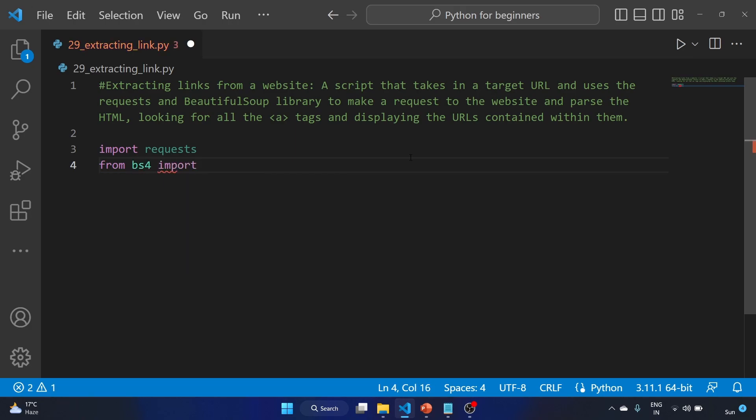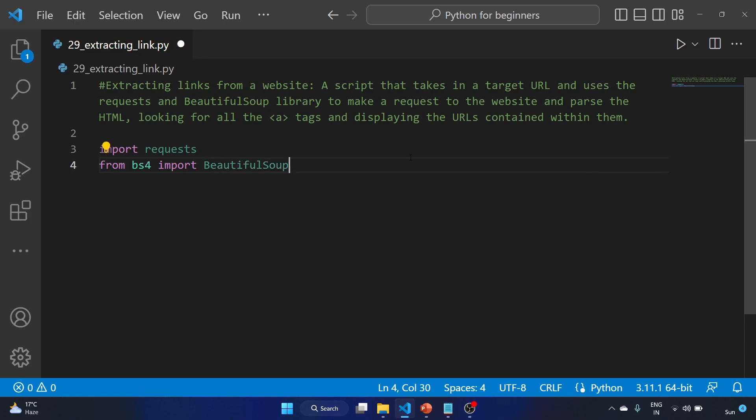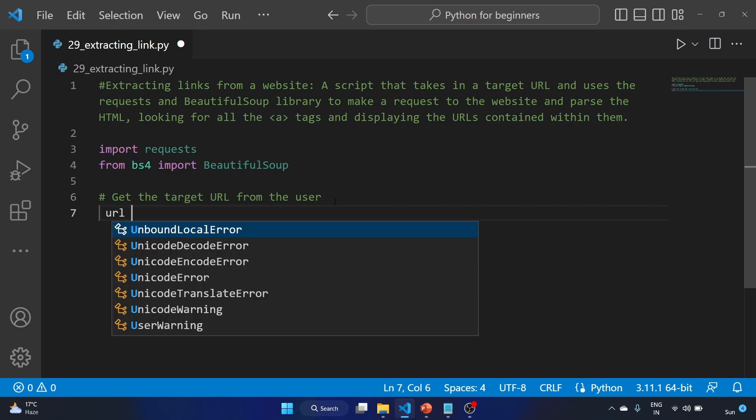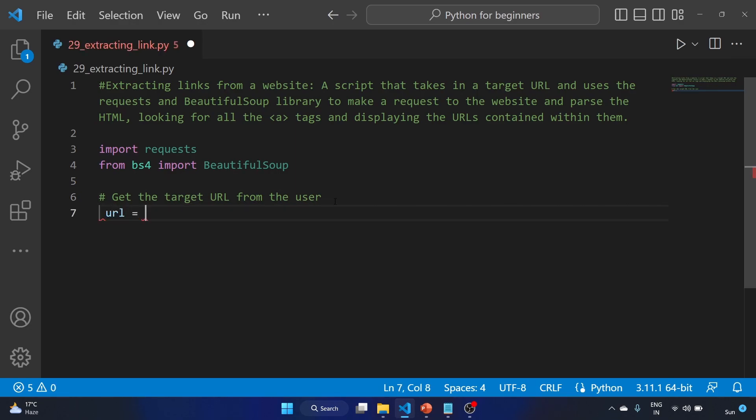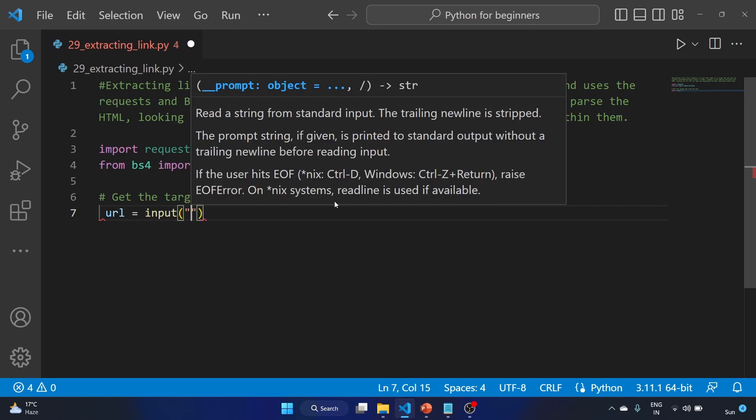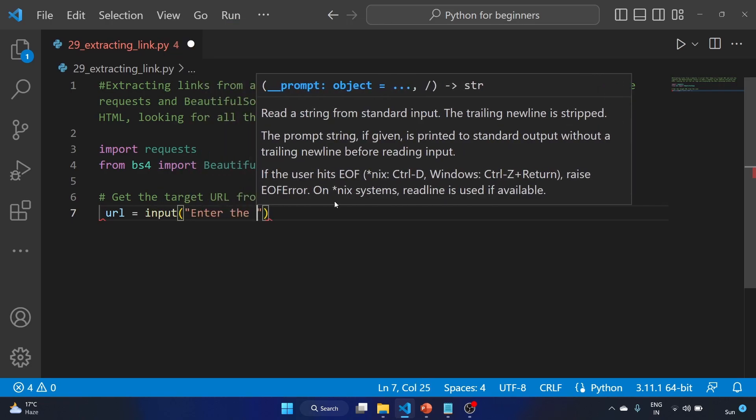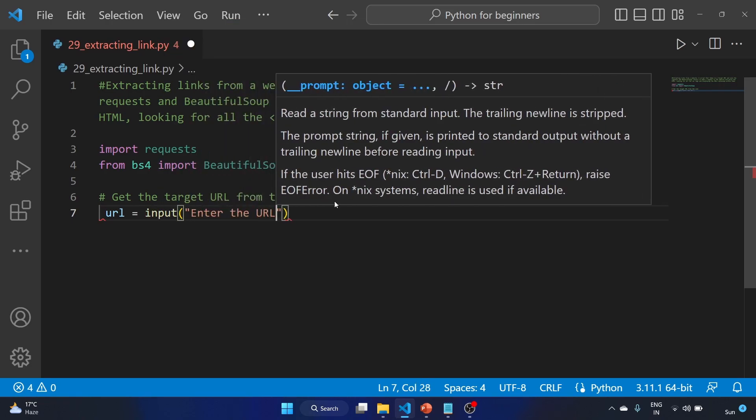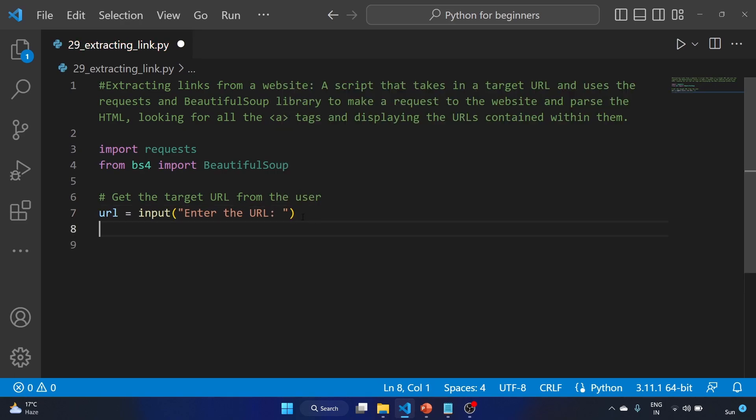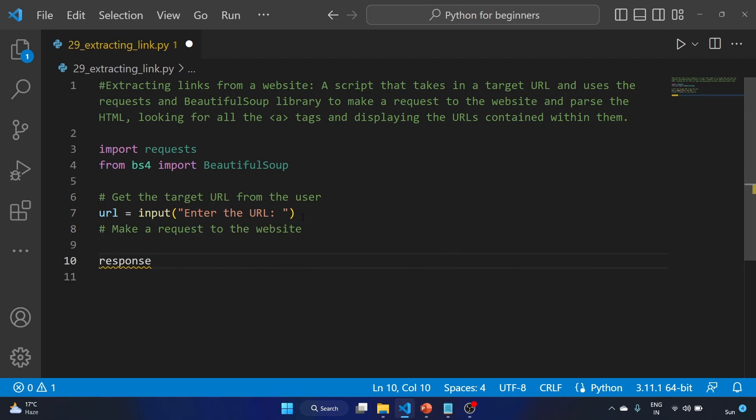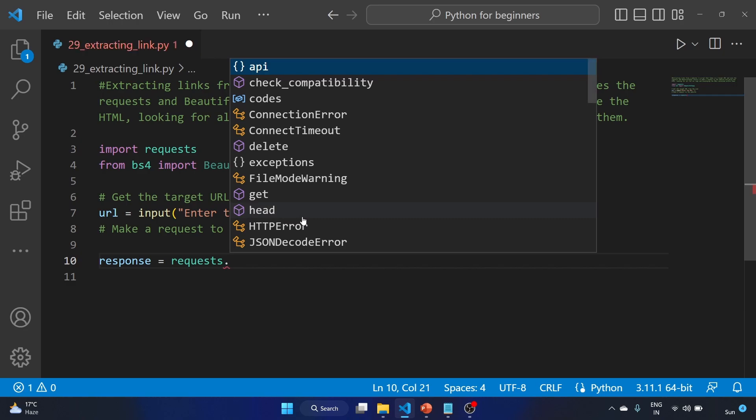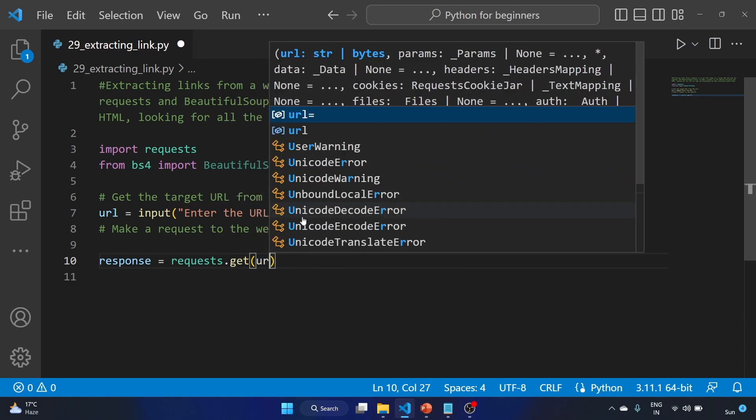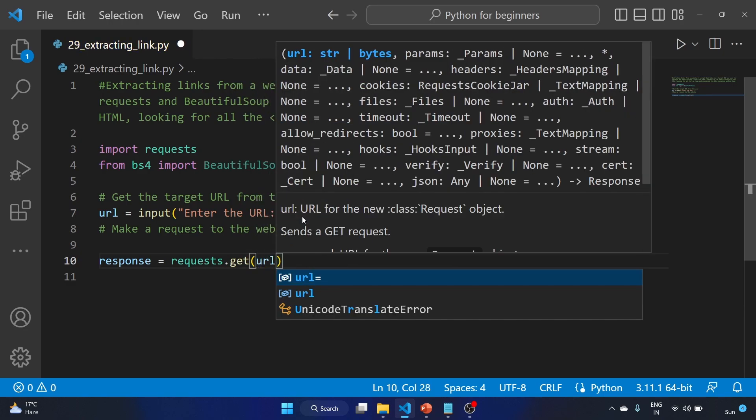Now let's get the target URL from the user using the input function: url equals input 'Enter the URL'. Now we'll make a request to the website with the help of the response.get method. We'll use response as a variable: response equals requests.get and we'll add the URL.